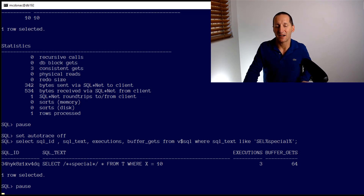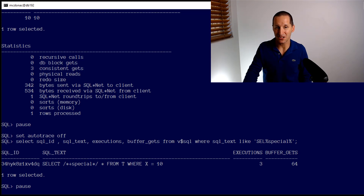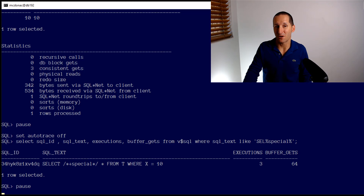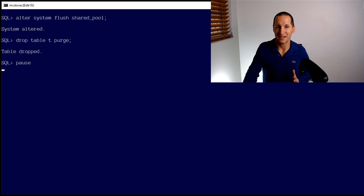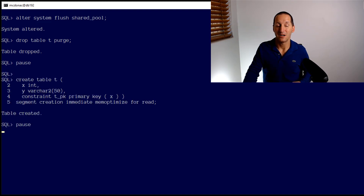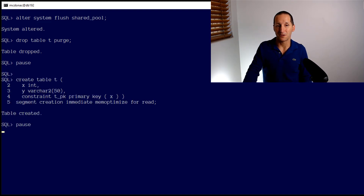But it seems like — how could we do better? We could look at using a single table hash cluster, which has been around since I think back in Oracle 8. But we can even go one better with a new feature in 19c. I'm going to flush the shared pool so we can reset our stats, and I'll drop the table.